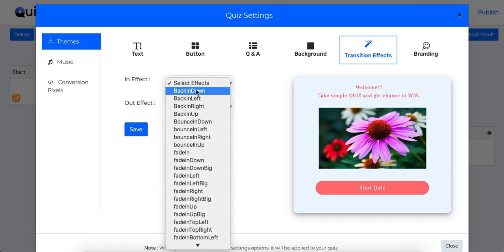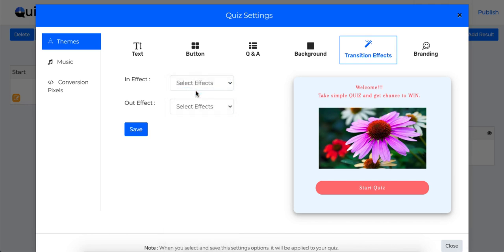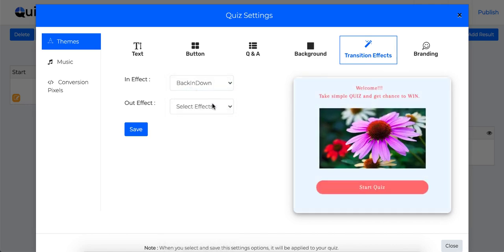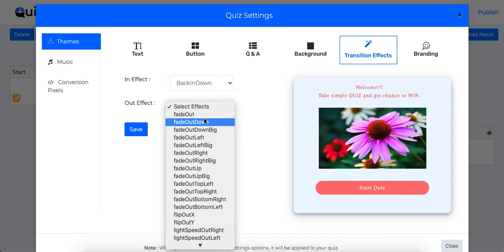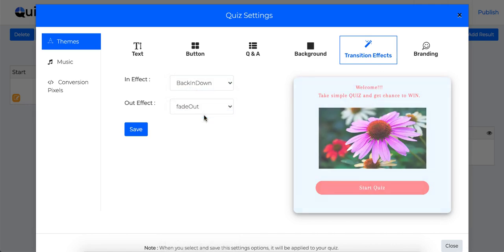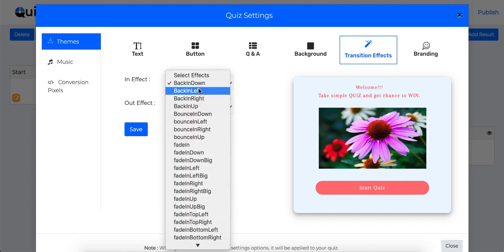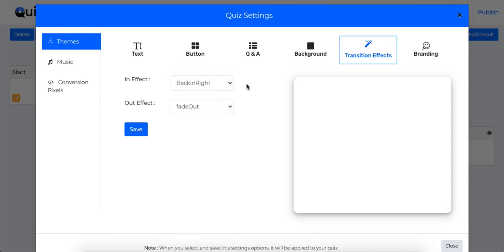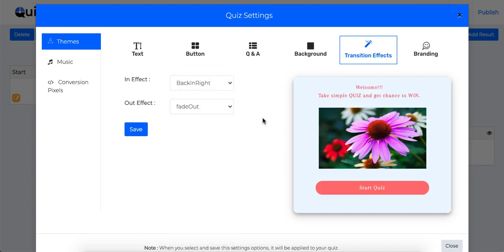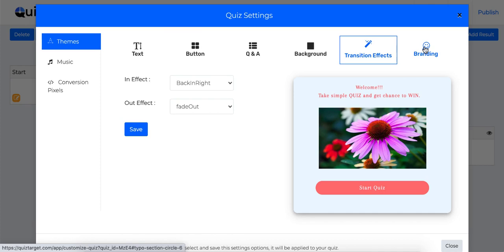Then comes the transition effect. This is an important feature for increasing engagement of your quiz. It lets you select in and out effect for the question transitions while respondents are taking your quiz.